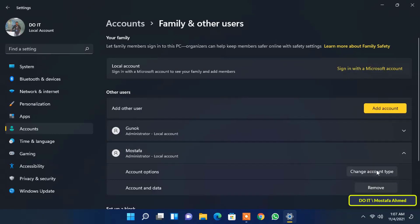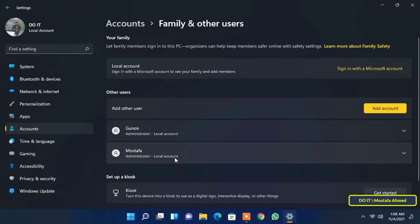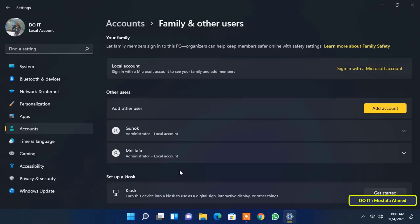When you do these steps you must be logged into this computer with an administrator account. That is, you cannot change the account type of any user unless you are logged into this computer with an administrator account.